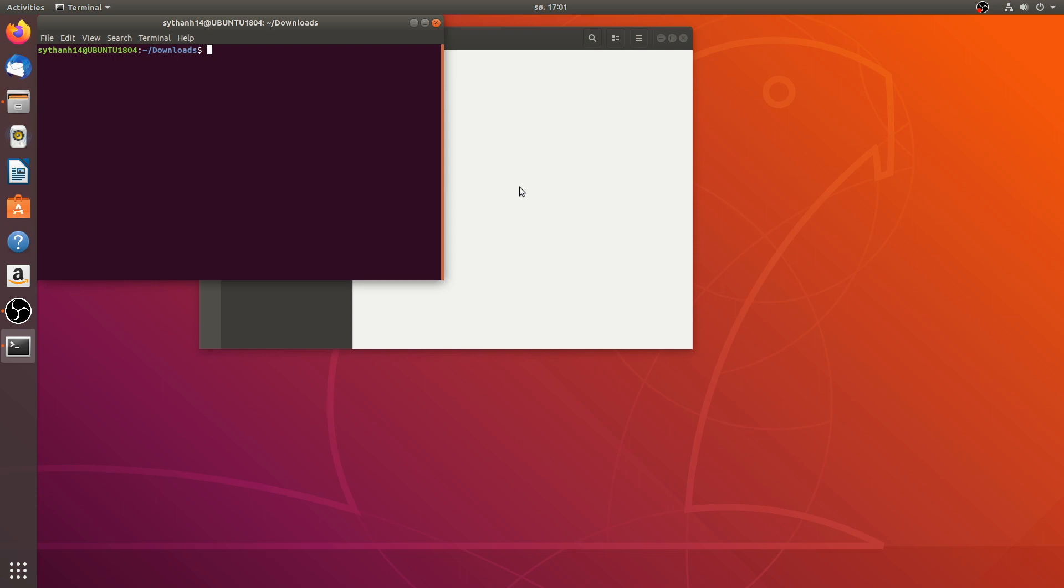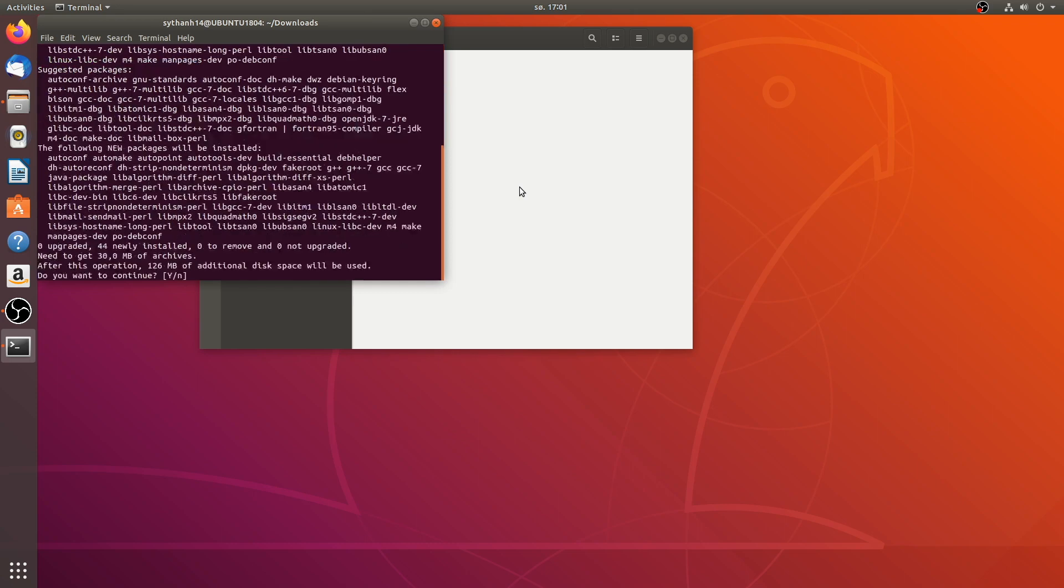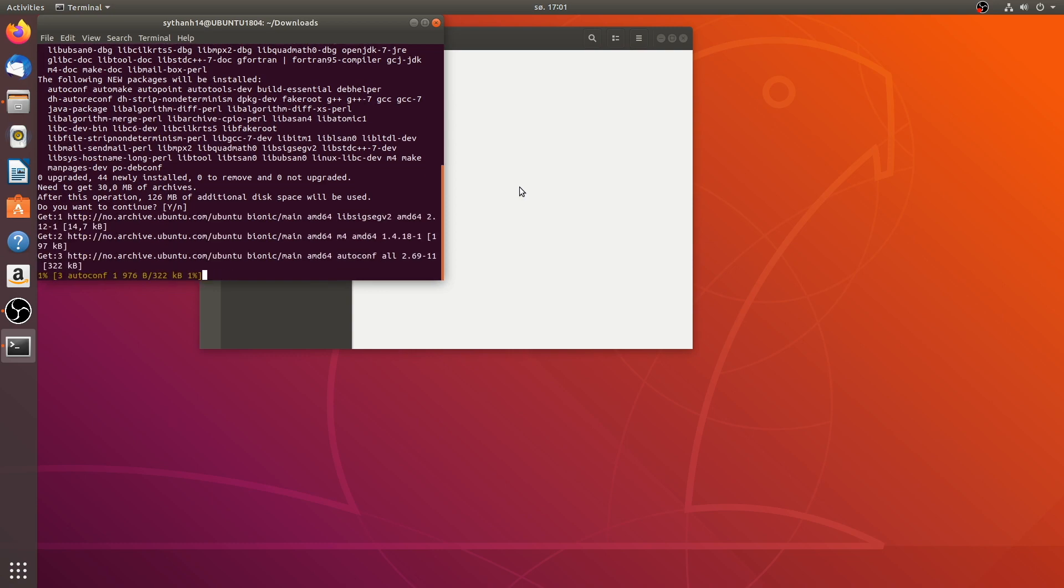Now what you have to do is to turn this tar.gz file into an installation file by running this command, make-jpkg. But unfortunately, we don't have this package installed. So we have to run sudo apt install java-package. As indicated by the terminal. Input the password. And enter to continue.